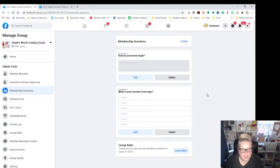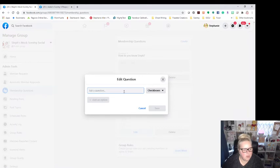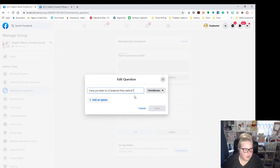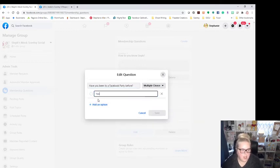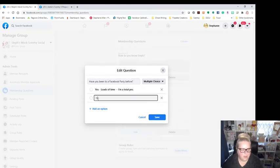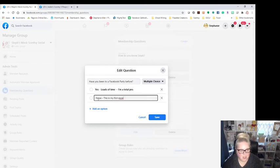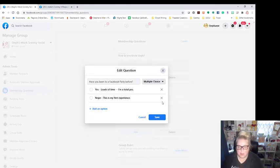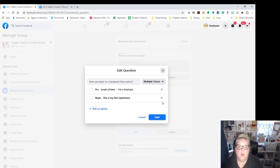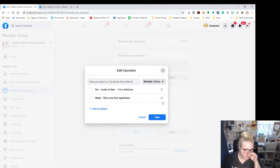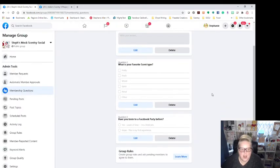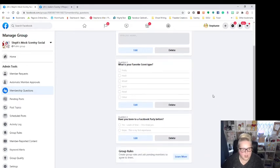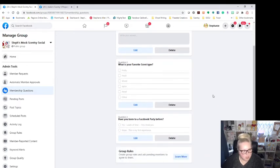And that's probably good. You know, or I could do one more. It says have you been to a Facebook party before? Multiple choice. Yes. Loads of time. I'm a total pro. Nope. This is my first experience. The reason this is helpful is because if you know that you have people in your party or your group that have never been a Facebook party, it gives you the ability to be able to tag those people and reach out to them when they maybe don't know what to expect. So I'm just going to leave those like that. You could ask whatever questions you want. I would say, keep it short. Three to five questions is more than enough to get automatic membership approvals because people aren't going to answer them.